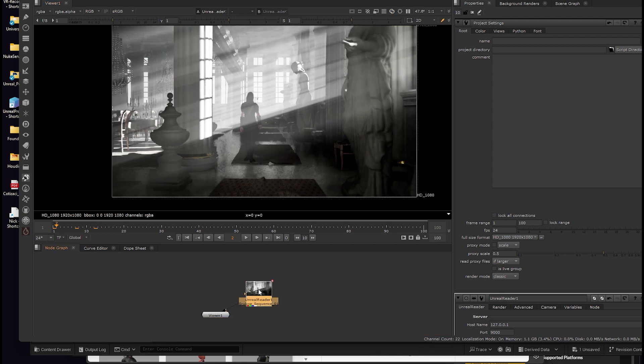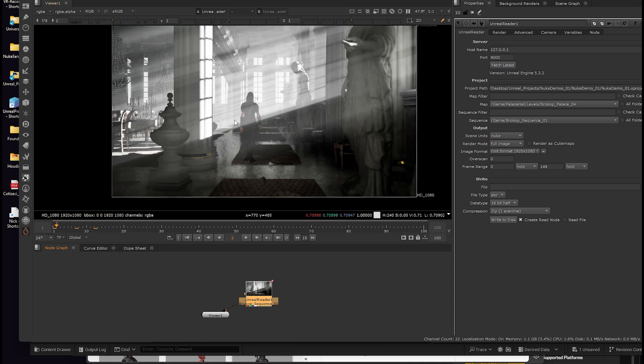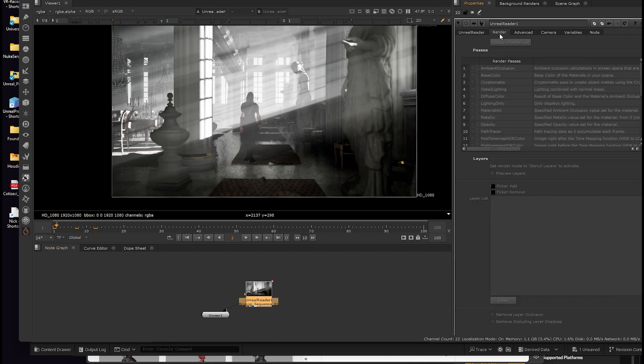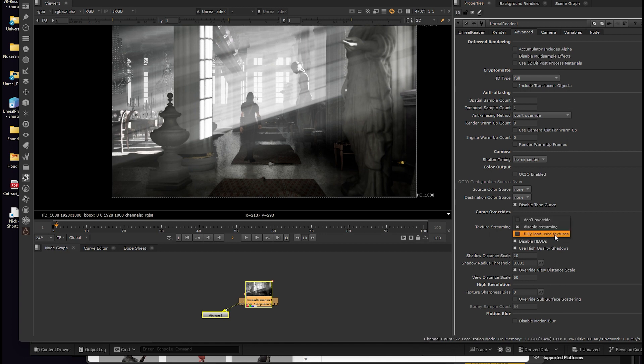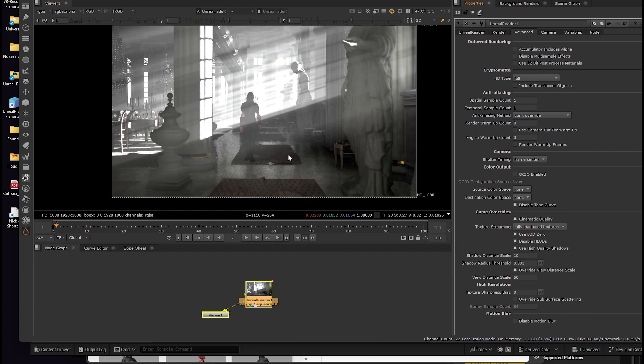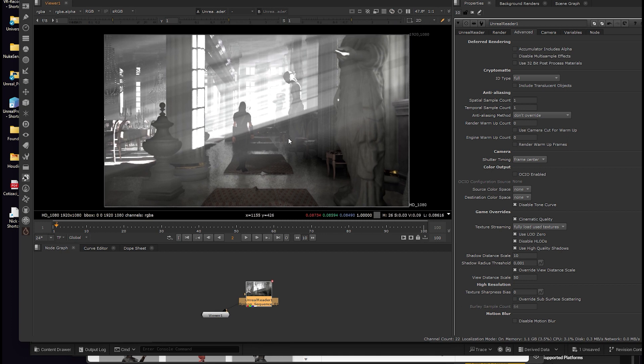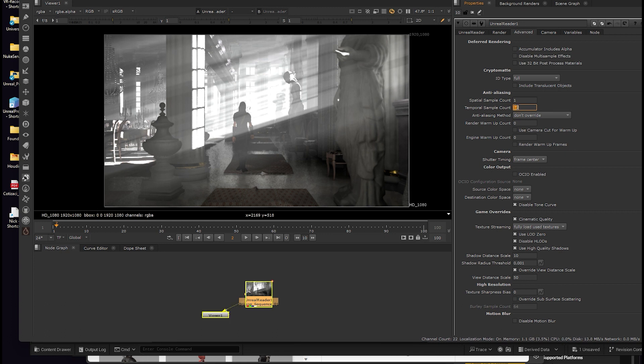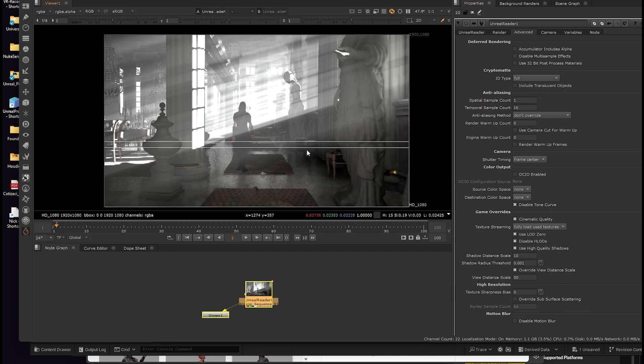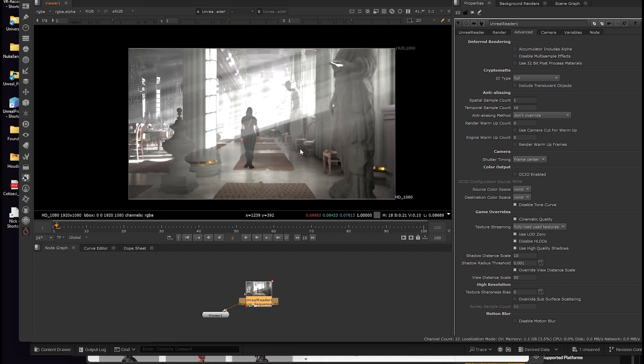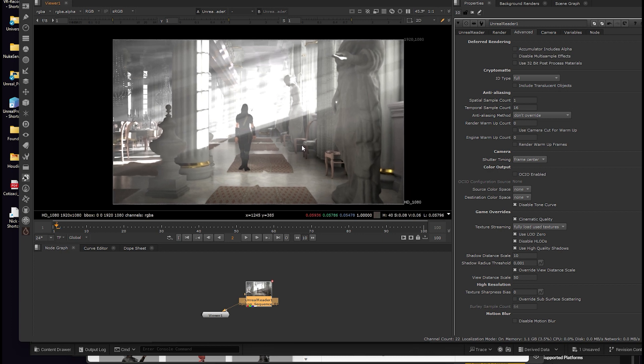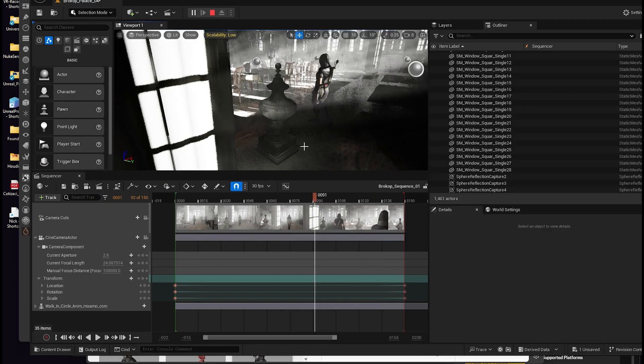So you can optimize some things on the way stuff looks. You double click here on reader. You can set disable tone curve and you can set the fully load used texture so you get all the texture with you. And you can set the anti-aliasing to, I would go for 16. And you will get a more clean image. And here's a test on how to see directly one to one.